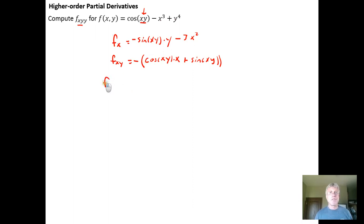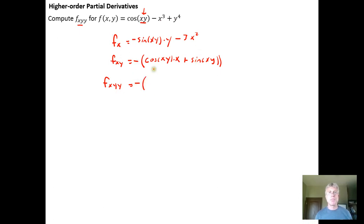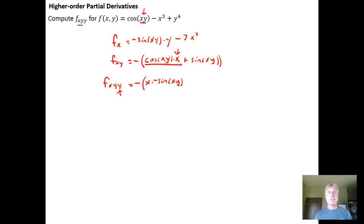To calculate f sub xyy, we take the derivative with respect to y of f sub xy from the previous line, so we just keep going. We take the derivative of that function with respect to y one more time. I get the negative out front, then take the derivative of x times cosine of xy with respect to y. Holding x as a constant, I get x times the derivative of the cosine, which is minus sine of xy, and by the chain rule the derivative of xy with respect to y is just x, since x is a constant coefficient.